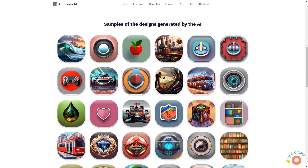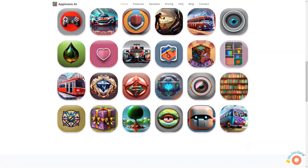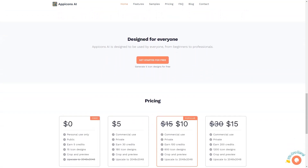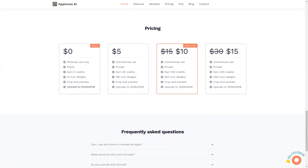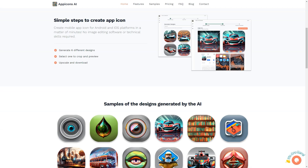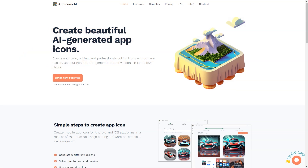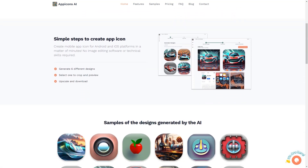Whether you're a beginner or a seasoned professional, App Icons AI is designed to be used by everyone and comes with various pricing plans to suit your needs. The free plan offers 5 icon designs, perfect for personal use, while the most popular plan provides 100 icon designs, allowing you to create icons for your commercial app. All icons generated by App Icons AI are available in SVG format, making them suitable for iOS and Android apps.